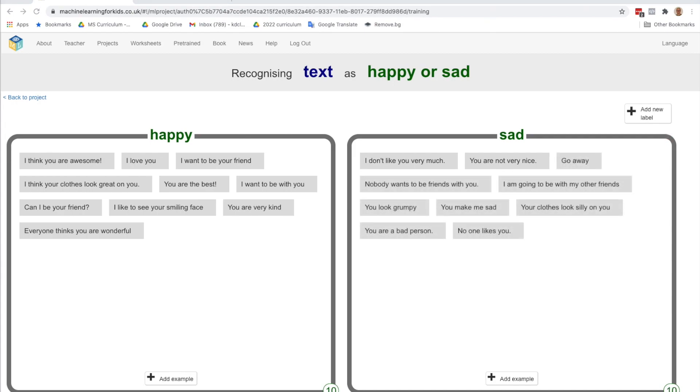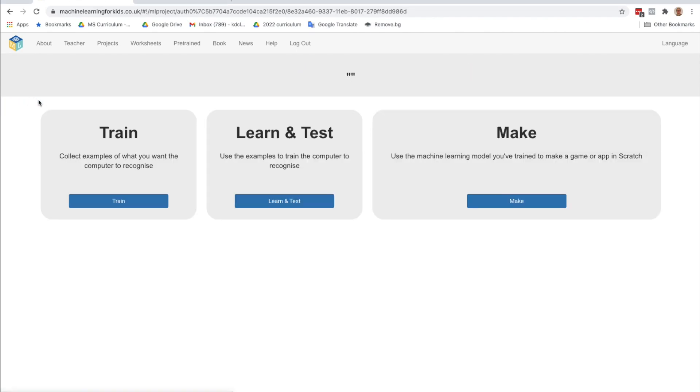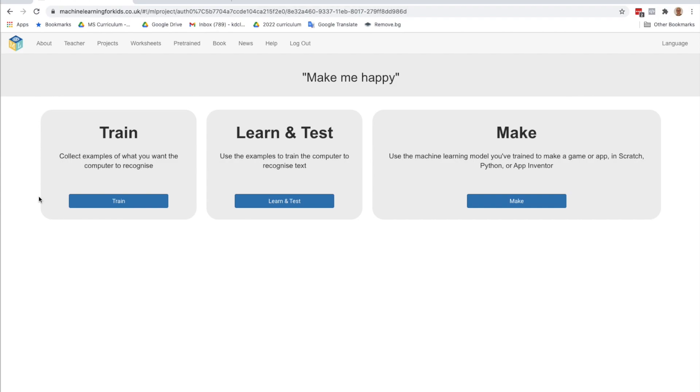So now you should have at least 10 sentences for happy and 10 sentences for sad. And what we'll do now is go back to the project again. What we've done is we've trained our AI model. And that's the word that we use. It's called the model with our two different labels, happy and sad.